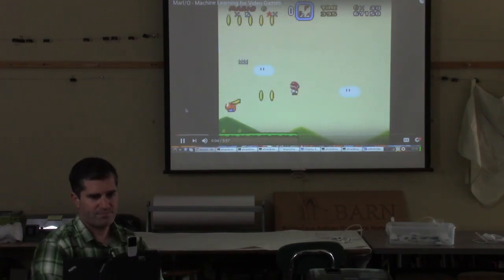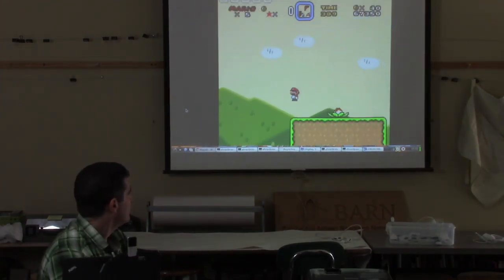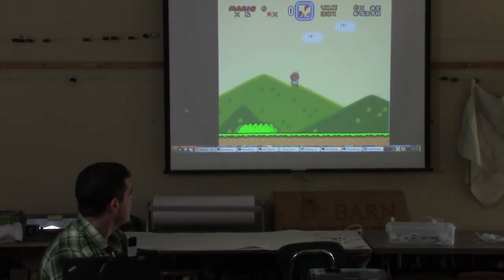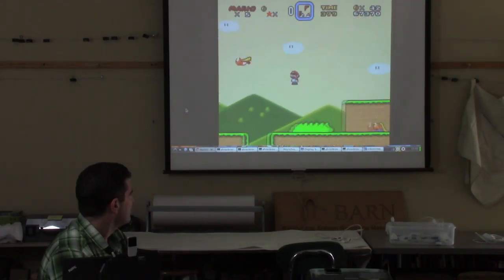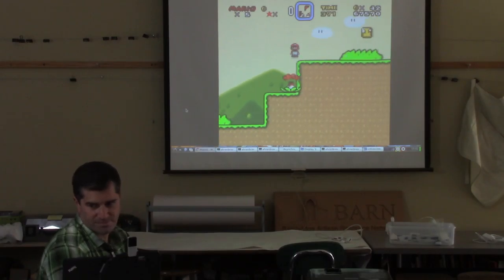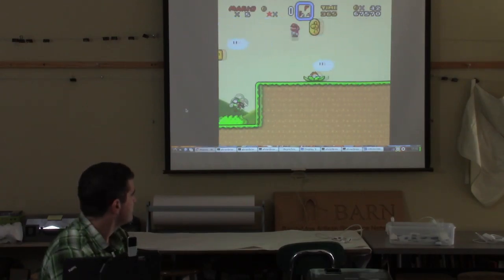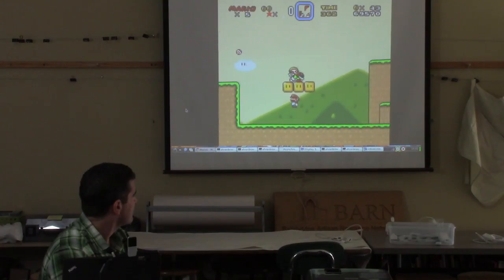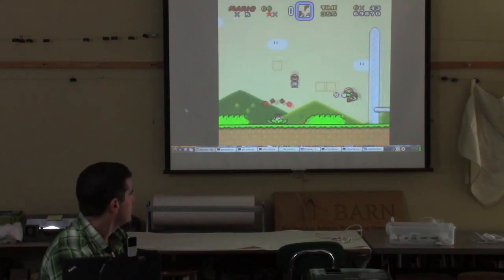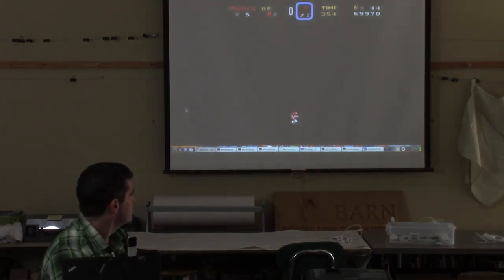You're watching a skilled player play Super Mario World, but this player is not human. It's a computer program called Mar.io. This program started out knowing absolutely nothing about Super Mario World or the Super Nintendo — it didn't even know that pressing right on the controller would make the player move toward the end of the level. It learned all of these things through a process called neuroevolution. In this video, I want to teach you how Mar.io learned to beat Donut Plains 1, what its brain looks like, and how it's all based on actual biological evolution.